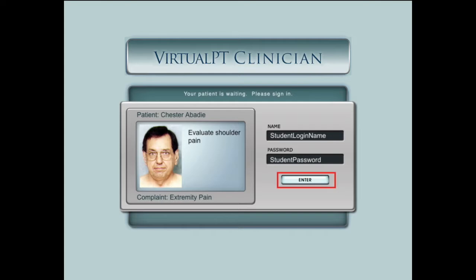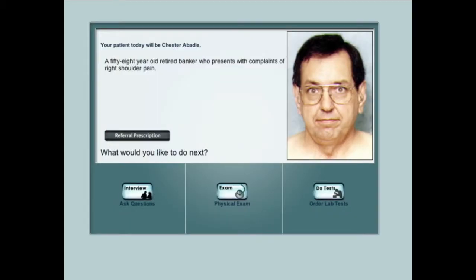After logging in, the student sees a brief patient introduction and any referral prescriptions. The student's investigation may include asking the patient questions, a virtual physical exam, and lab tests.